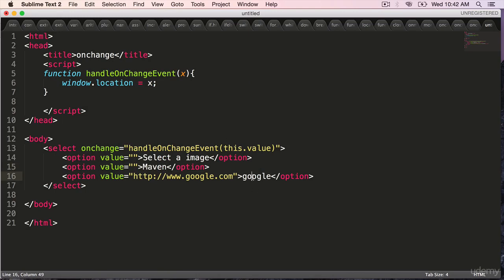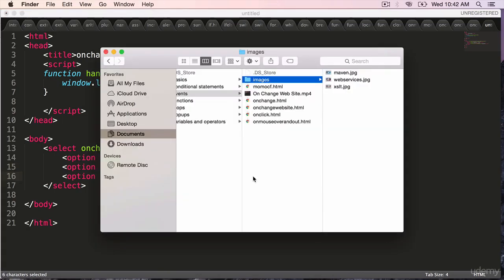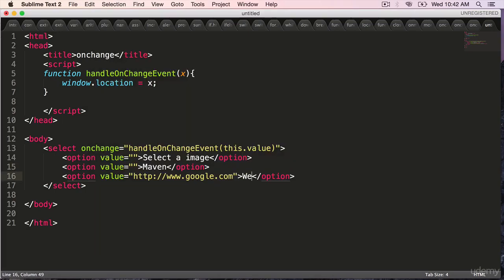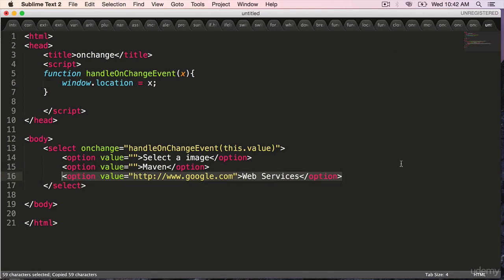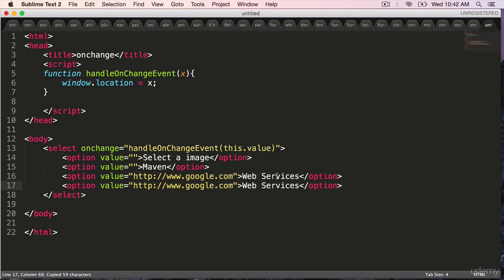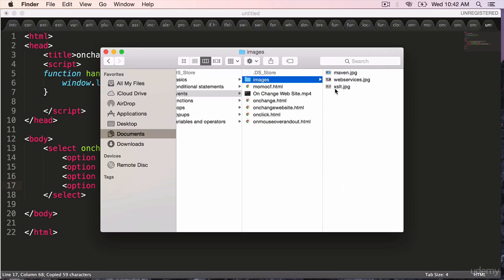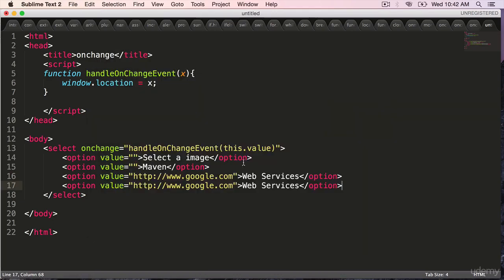The second one is webservices. Copy paste. I need one more option. Third one is xslt. xslt.